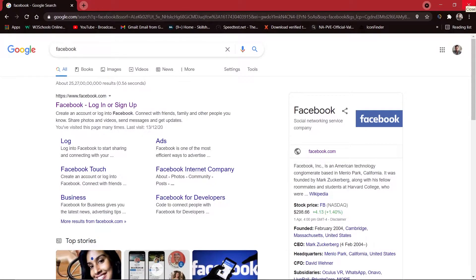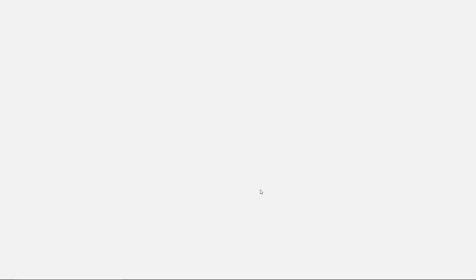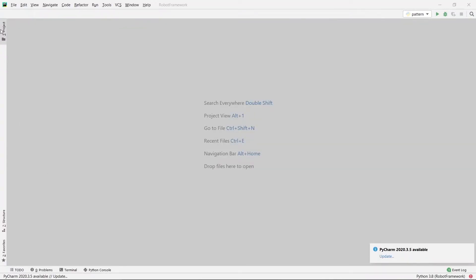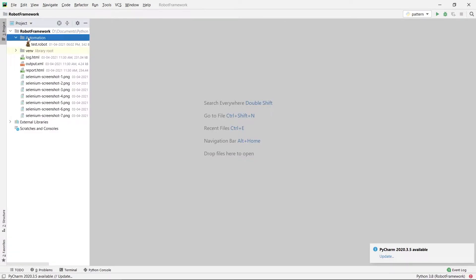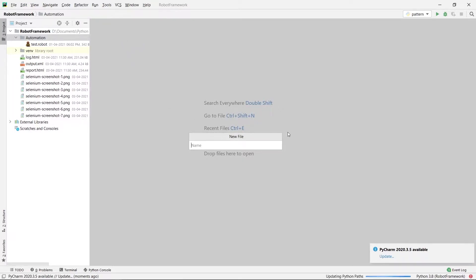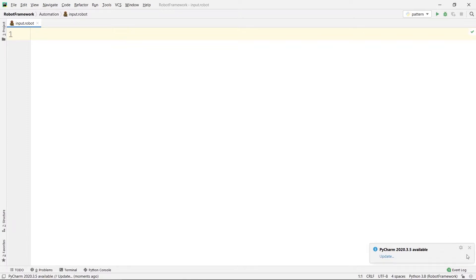We are going to do the same process but using Robot Framework, so let's begin. First of all I am going to open my PyCharm. My PyCharm is open now — I am going to go to my projects panel and create a new file inside my automation directory. I am going to name this file input.robot and then press Enter and close my projects panel.